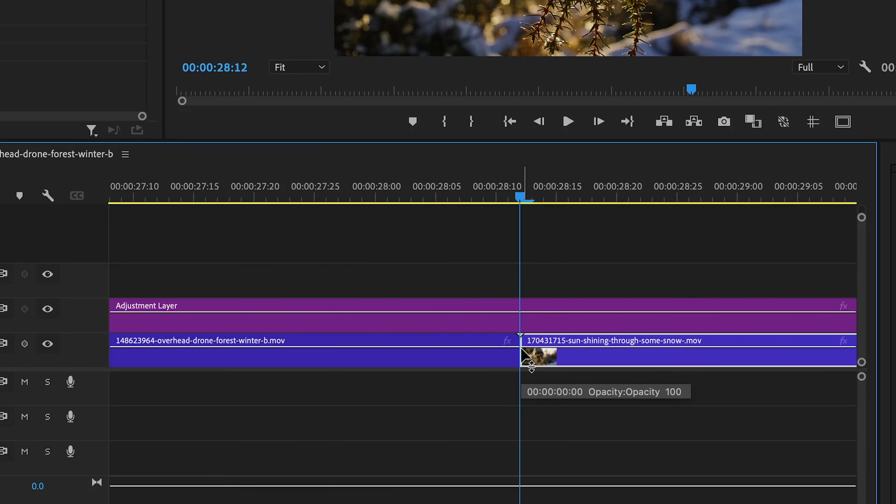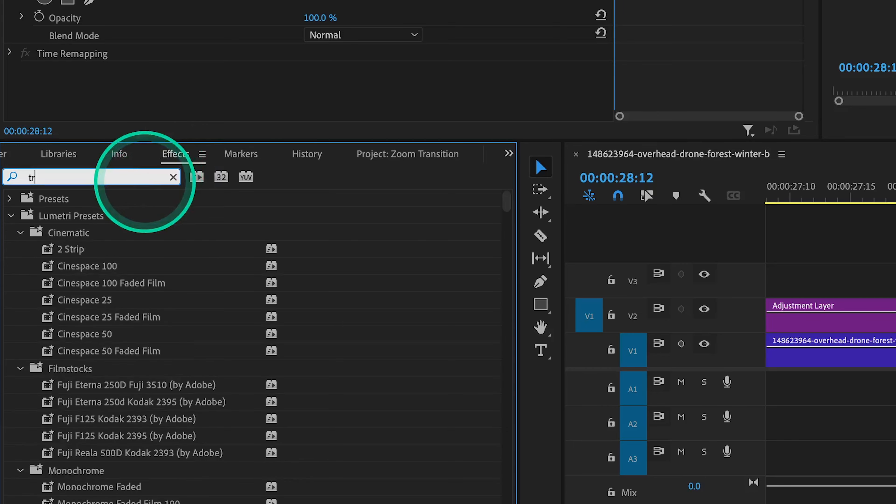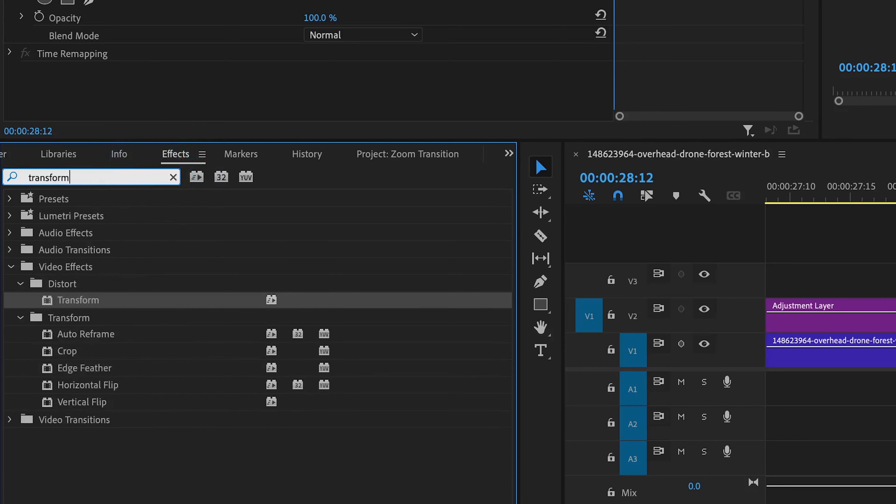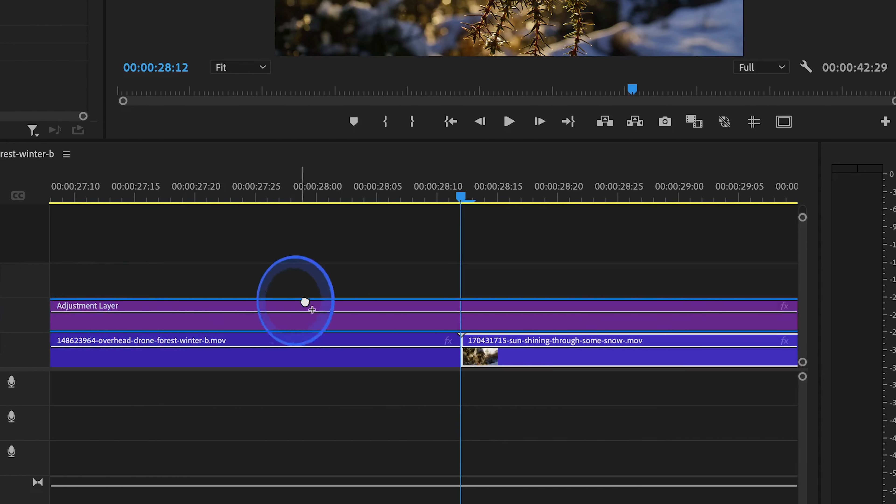head over to your project window and go to effects, and then search for an effect called transform. Click and drag the transform effect directly onto your adjustment layer.